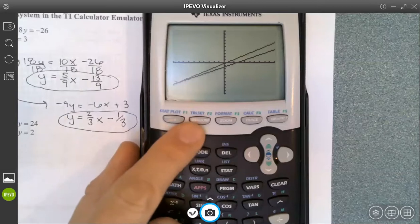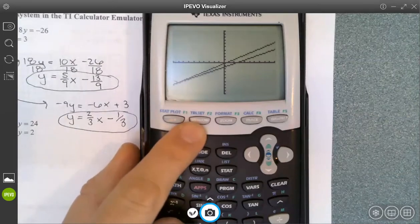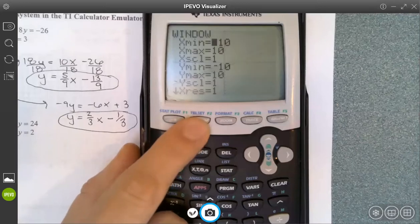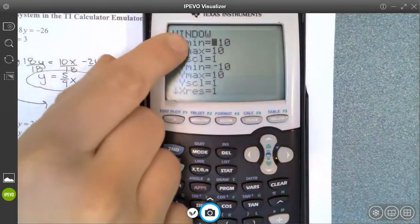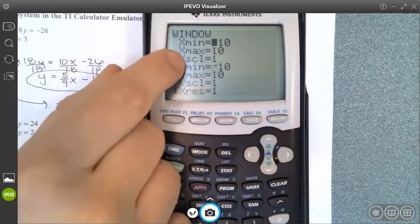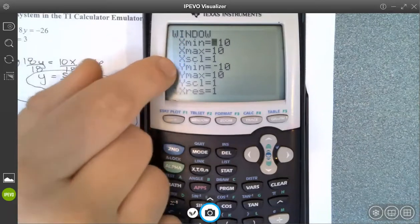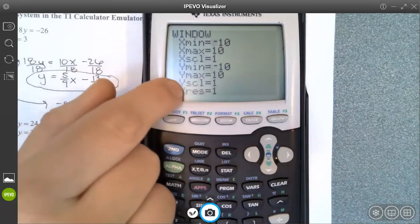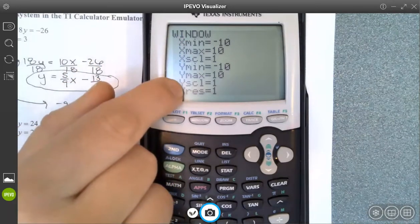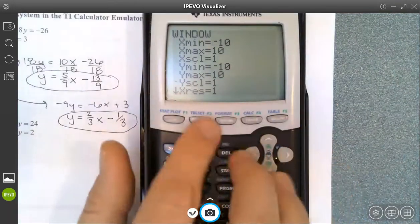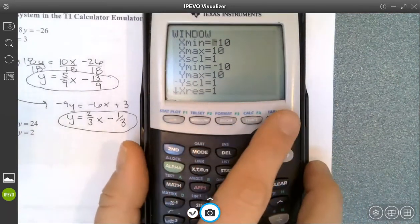Another way to adjust your window is using the actual window button. This is more like if you want to be really specific about what values you want to see. You can change what you want the x-axis to go from here to here with a scale of one, and the y-axis to go from here to here with a scale of one. Just good to know how to manipulate your graph a little bit.